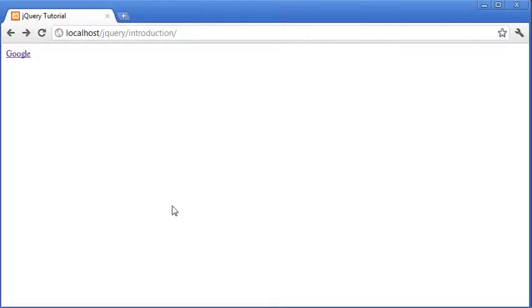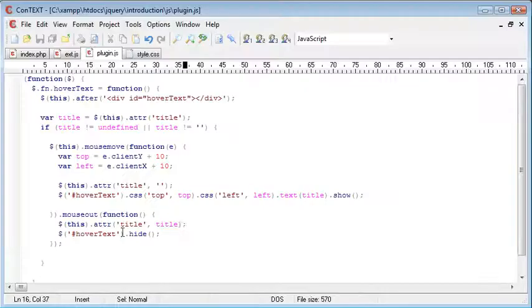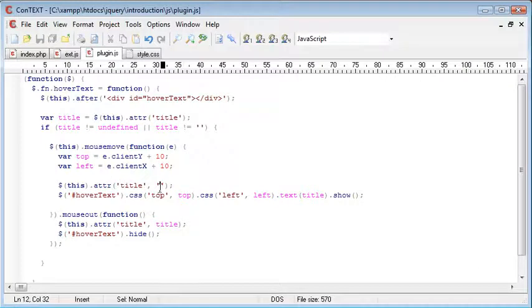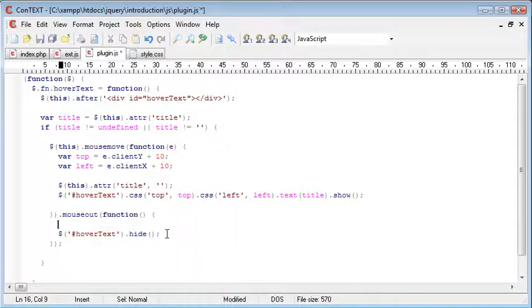So although it worked before, we want to make sure that we replace the text before we actually go ahead. So essentially what we've done is removed it and then replaced it. Now, there is a problem that this can cause.